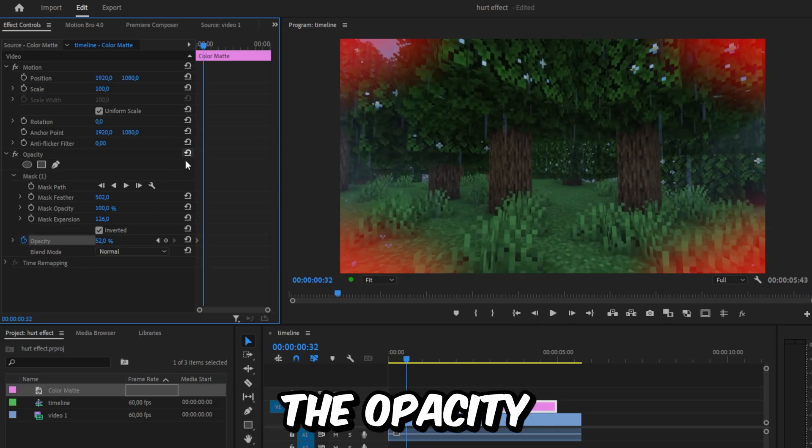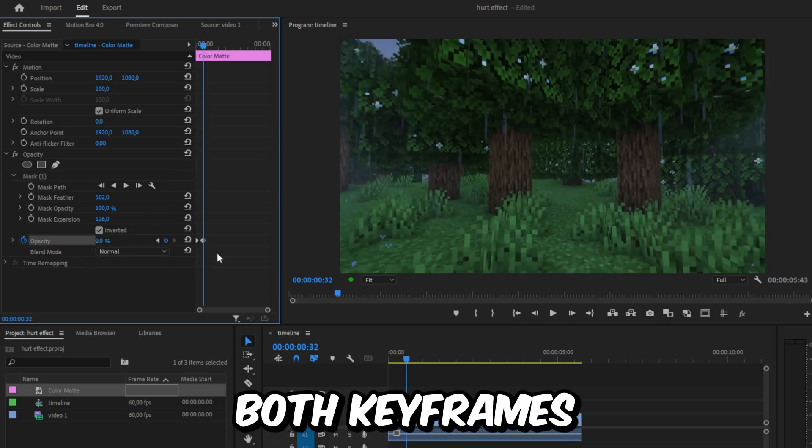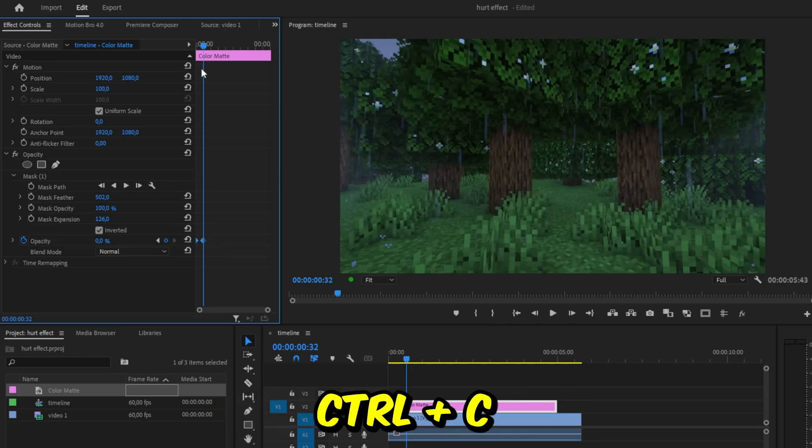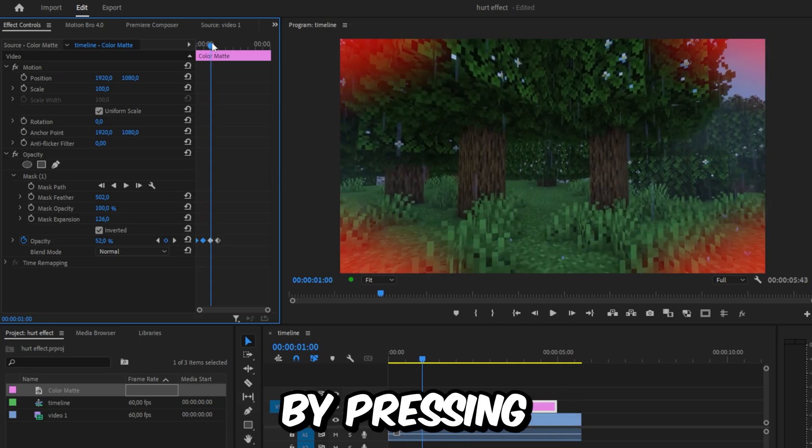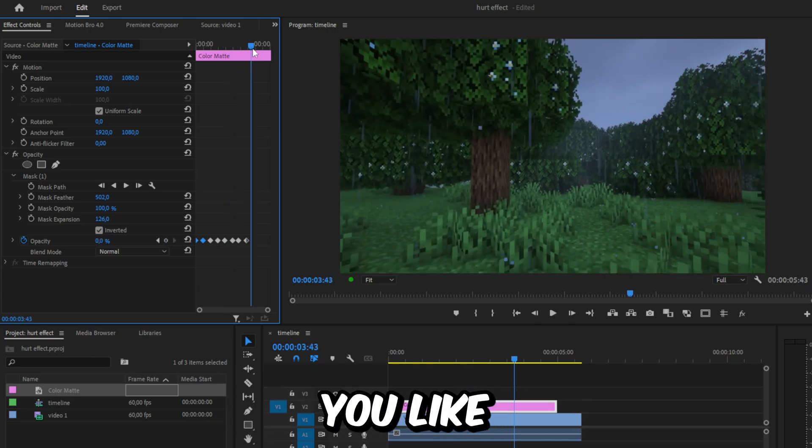Select both keyframes and copy them by pressing Ctrl+C. Move forward and paste them by pressing Ctrl+V. Repeat this step as many times as you like.